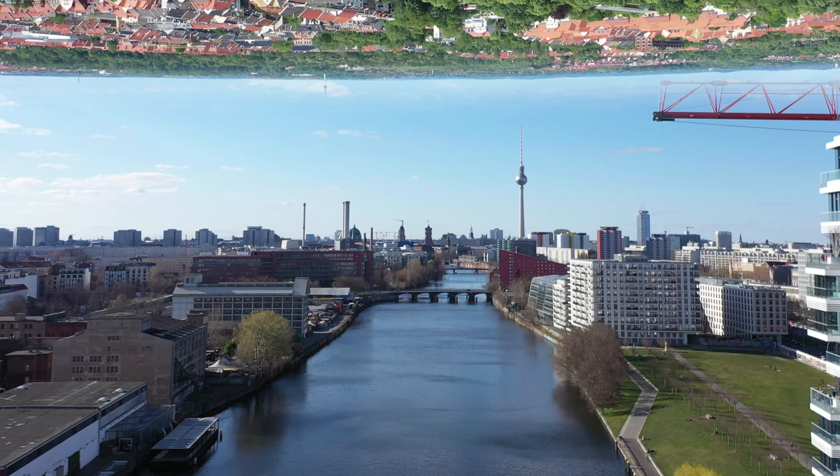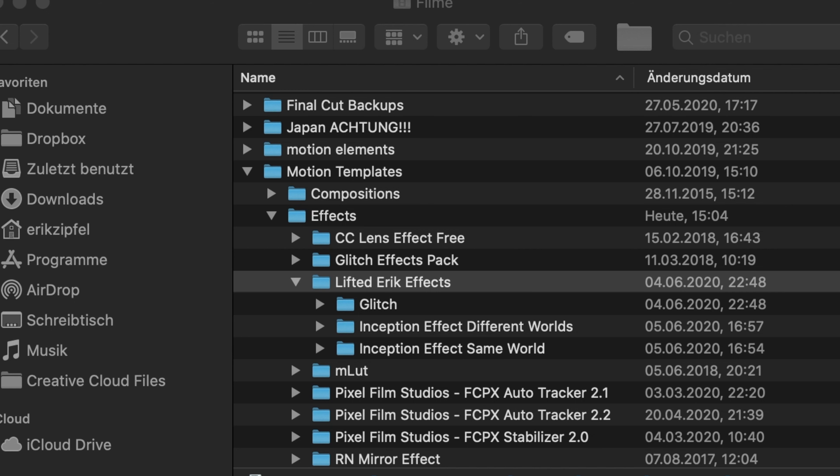Today I'm going to show you how to get this amazing inception effect fast and for free. Just click the link down in the description, download those two effects, put them in your Motion Templates folder into Effects, restart Final Cut Pro, and we are ready to go.